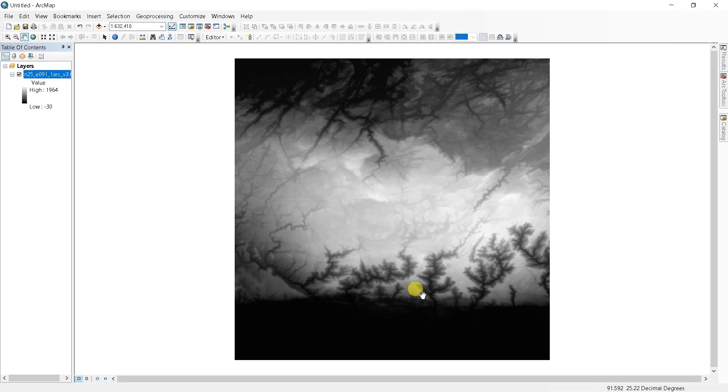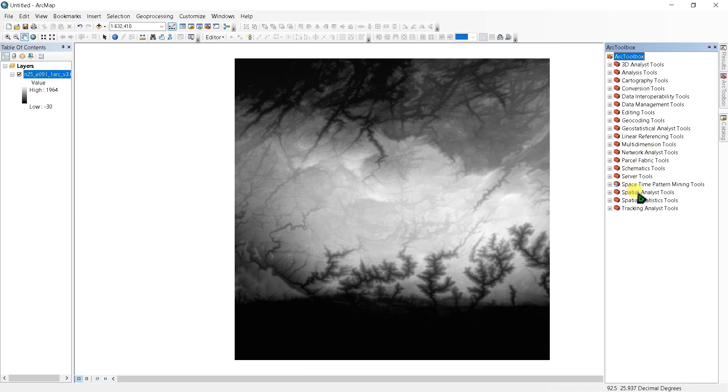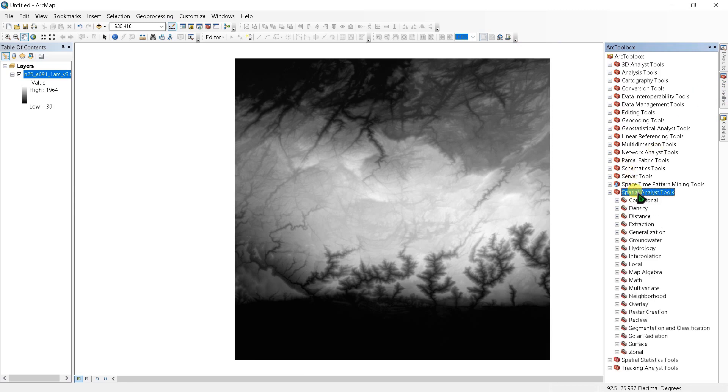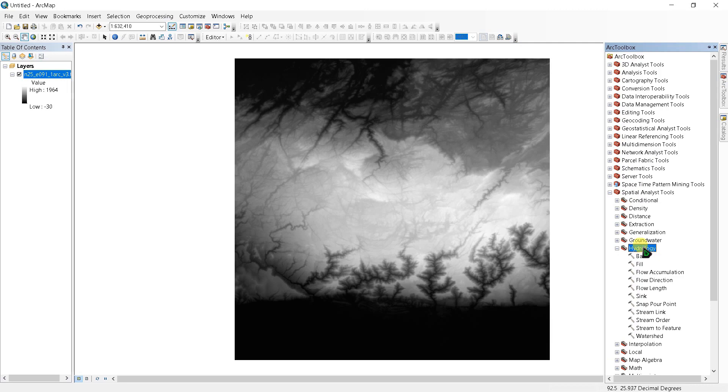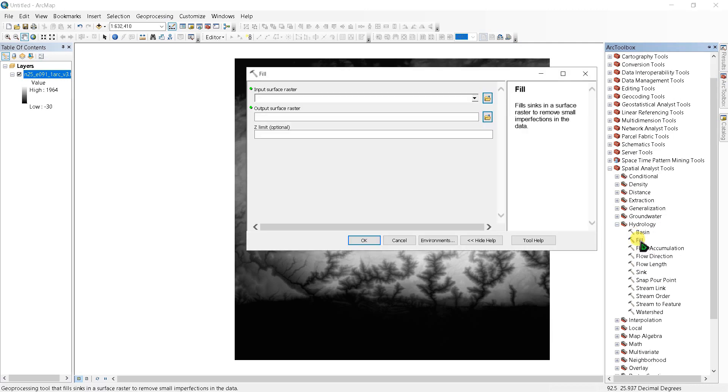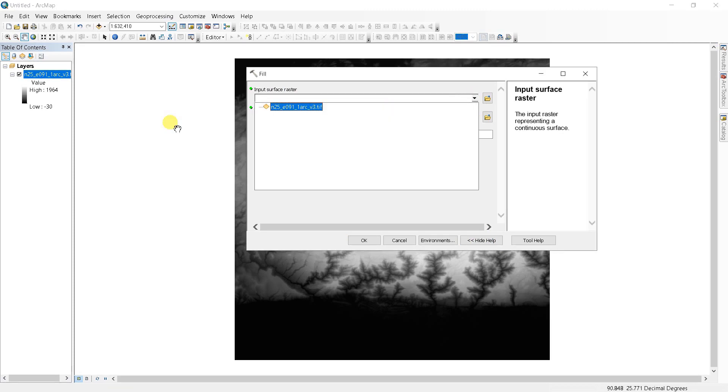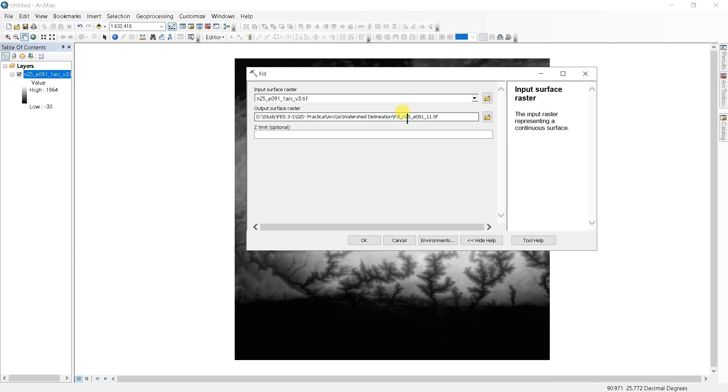In the next step, you have to create a depression-less DEM. Go to ArcToolbox and browse spatial analysis tools, hydrology. The Fill tool is used to remove any imperfections in the digital elevation model. Input surface raster as this file, and you can set the output surface raster to your working directory and provide a descriptive name for the output. Click OK.